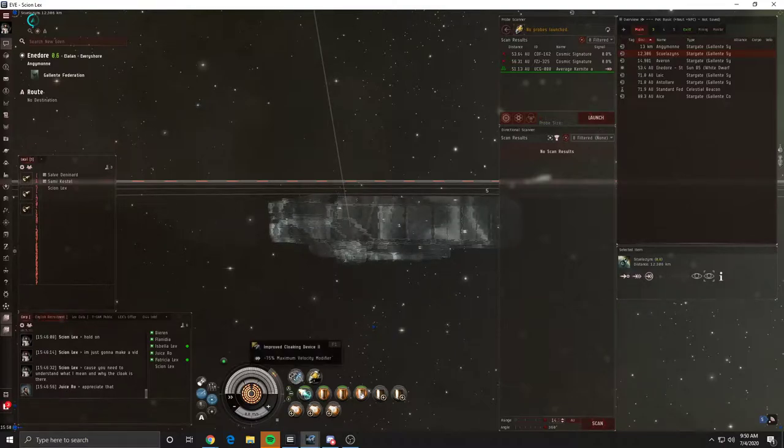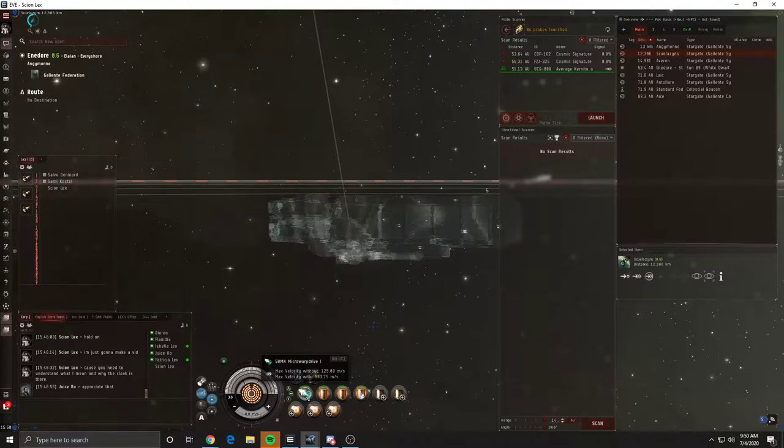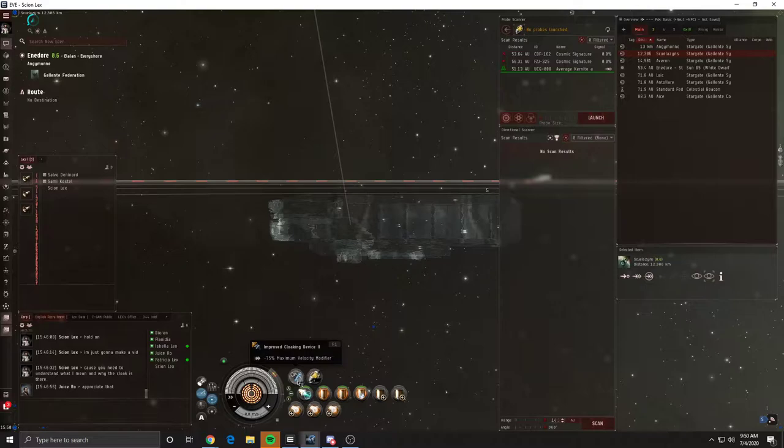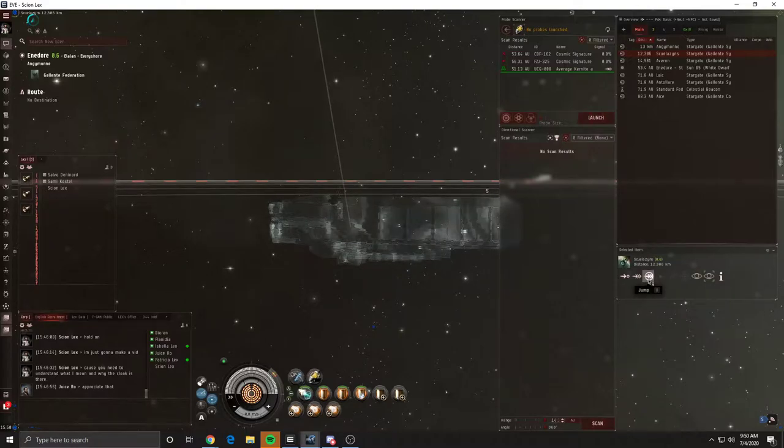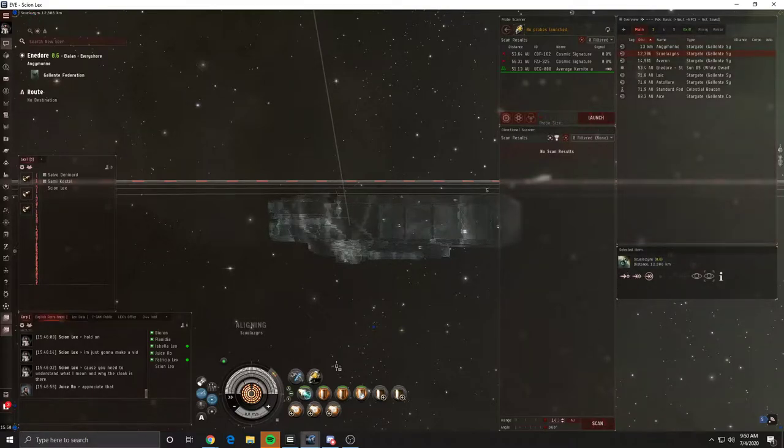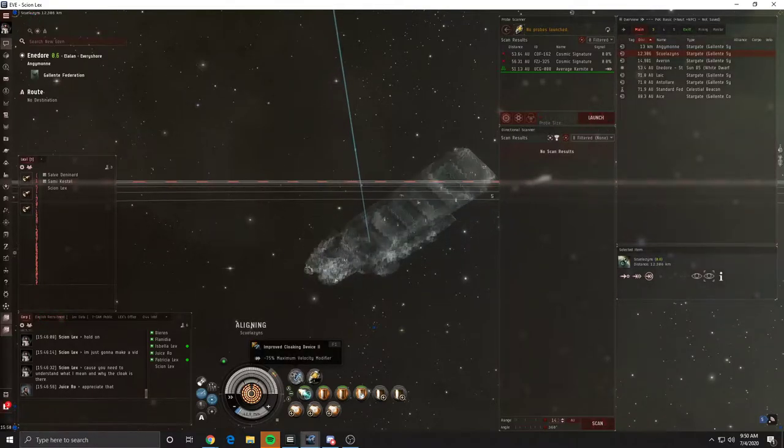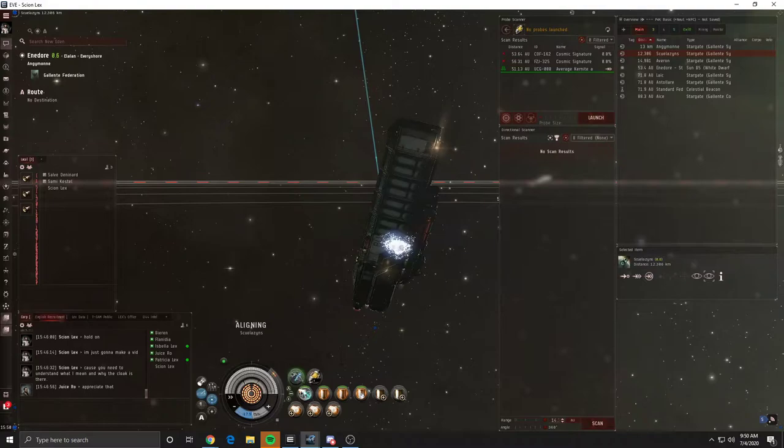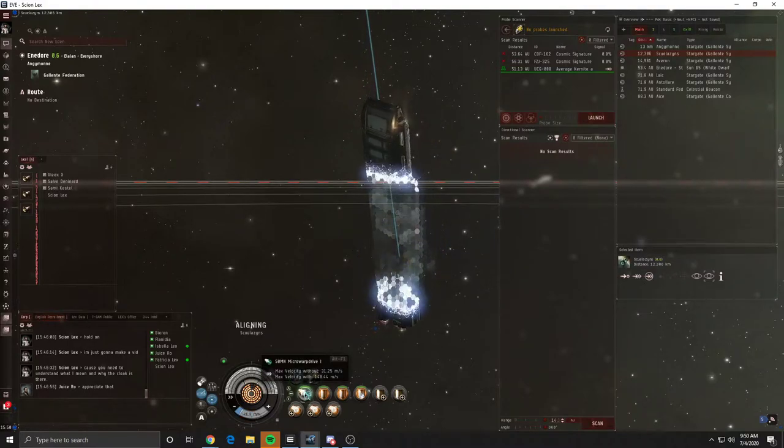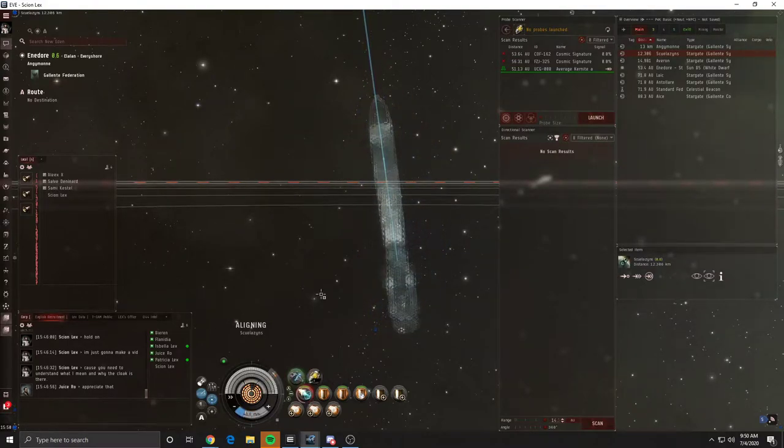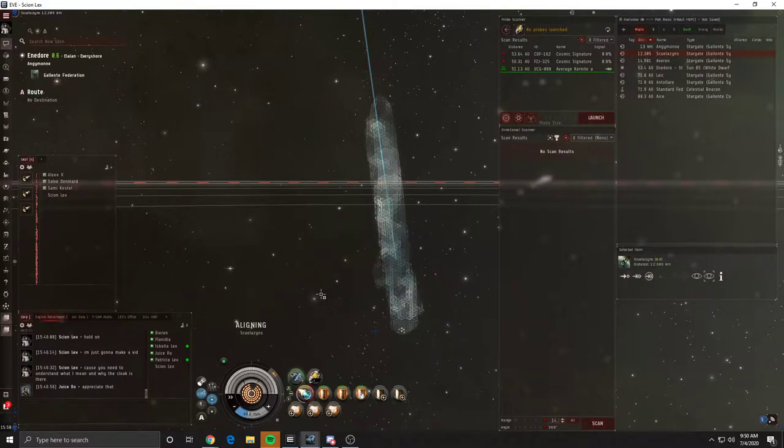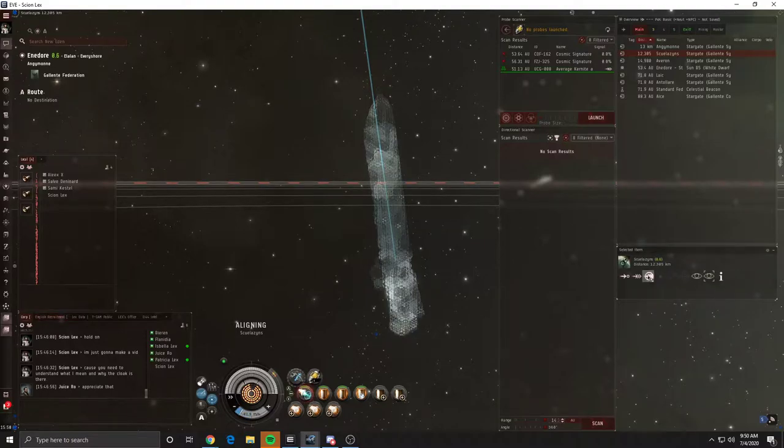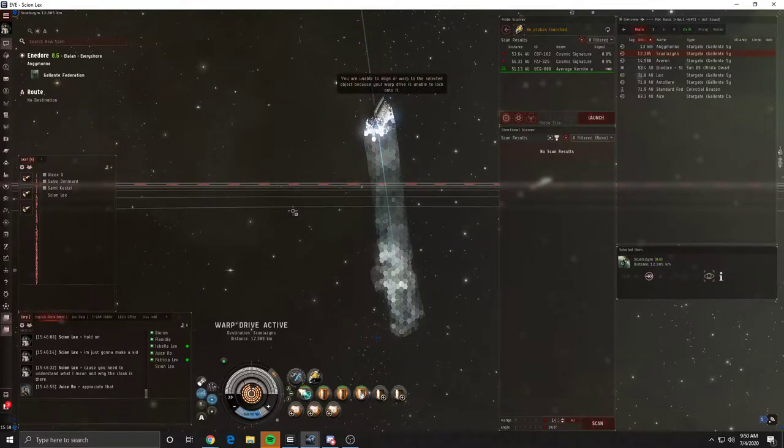Hit our cloak, then turn our micro warp drive on and off. Once it hits a quarter cycle, we're going to turn the cloak off and then hit warp. All right, here we go. I align, I cloak, I turn the micro warp drive on, I turn it off. So the micro warp drive is now completely counteracting the alignment speed requirement. I turn the cloak off and I hit warp as I decloak.